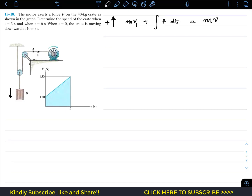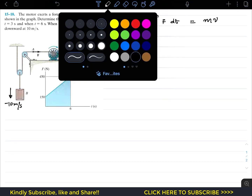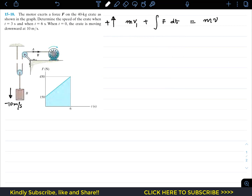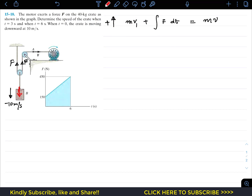Since the crate is moving in the downward direction, its initial velocity is considered negative: minus 10 meters per second. We also need to draw the free body diagram by isolating the pulley and crate from the system. The rope carries the same tension as the motor force, giving us two force components acting upward. The weight of the crate acts vertically downward and equals 40 times 9.81 newtons.